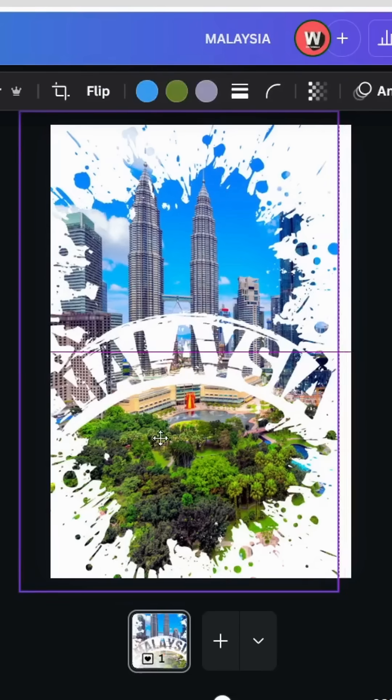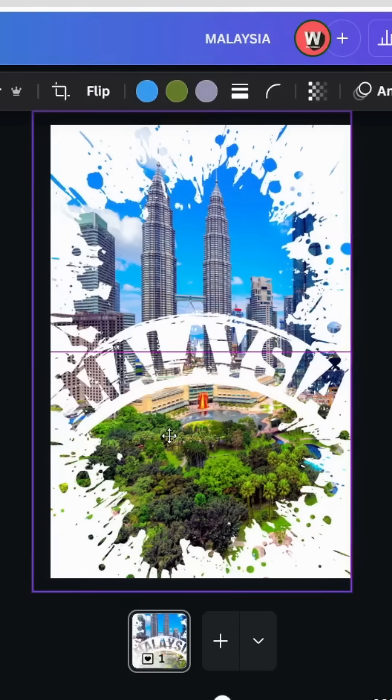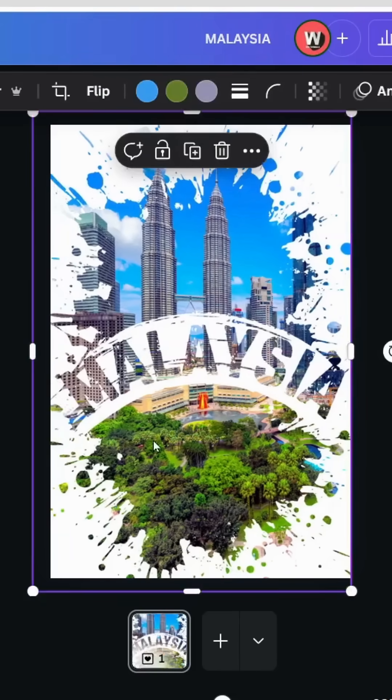I hope you liked this tutorial. Subscribe to the channel to learn more about Canva.